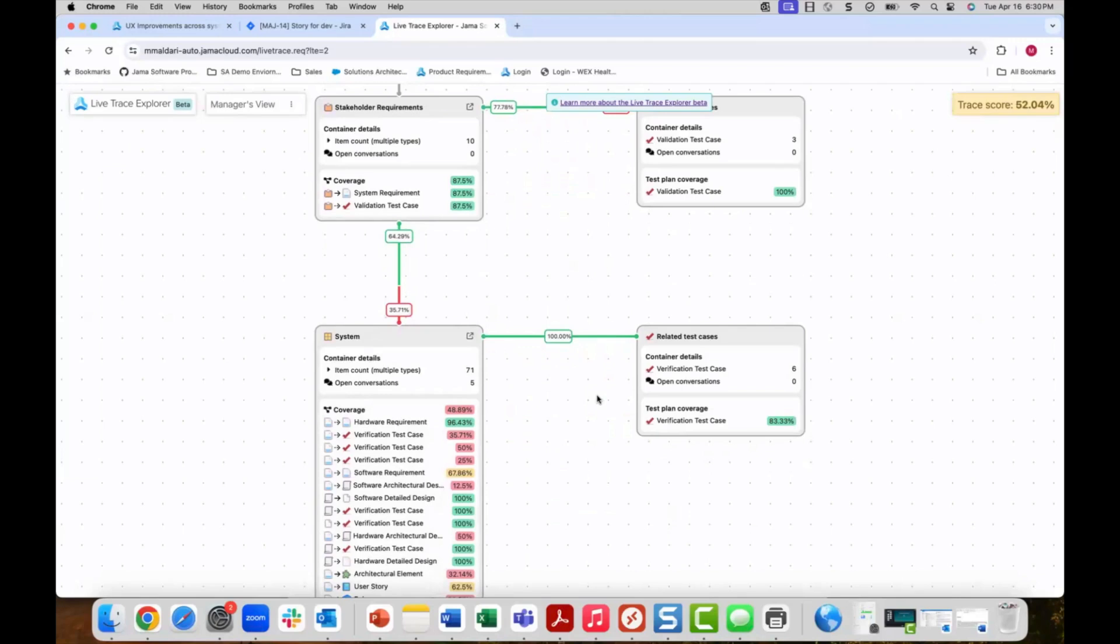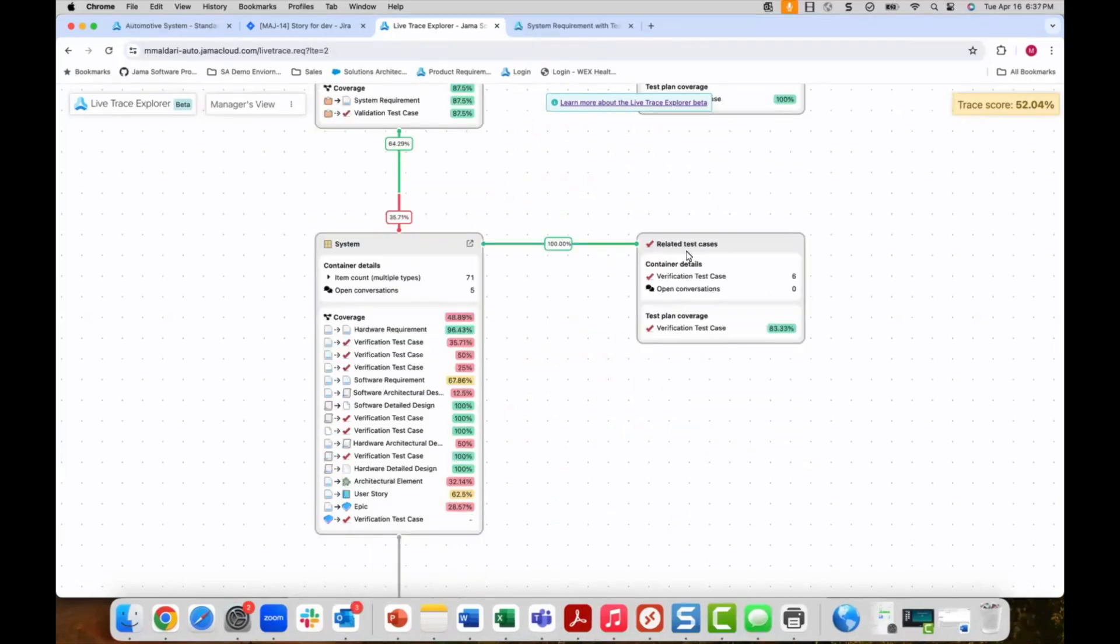By increasing our trace score we reduce the risk of defects, rework, delays, and cost overruns. Now let's revisit those five questions that we hear from our factory leaders and see how they are addressed with the live trace explorer.